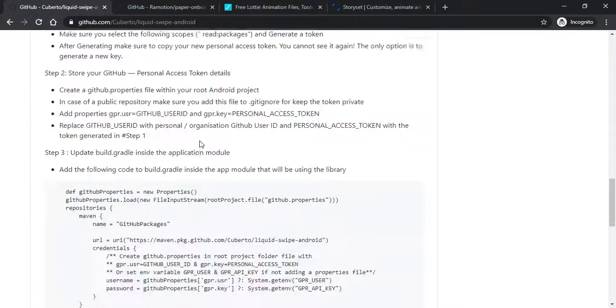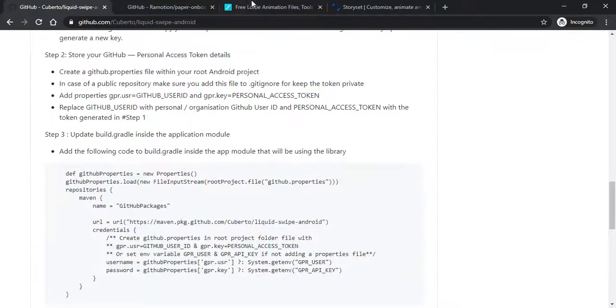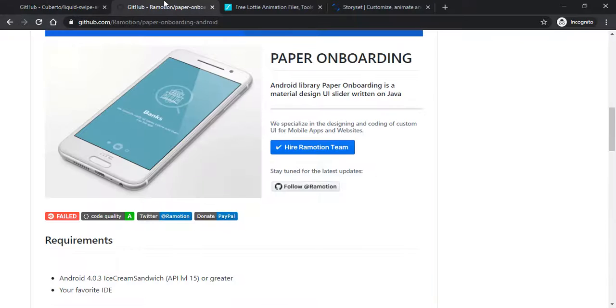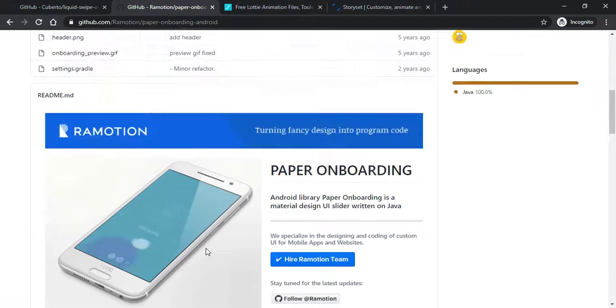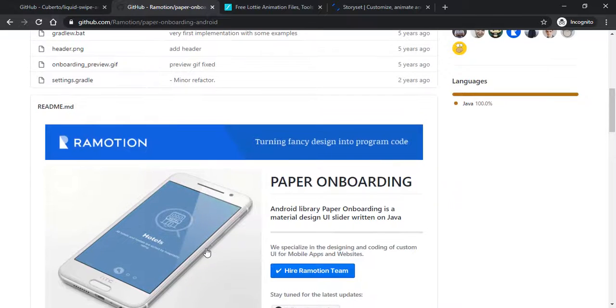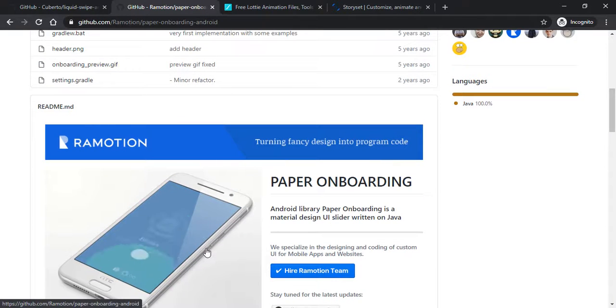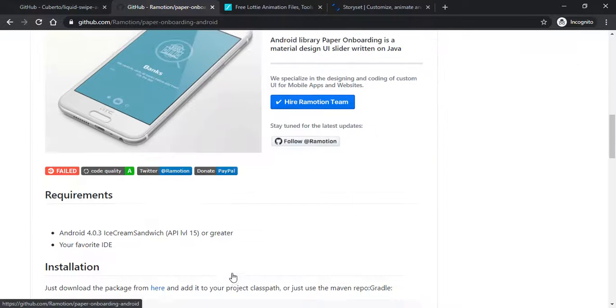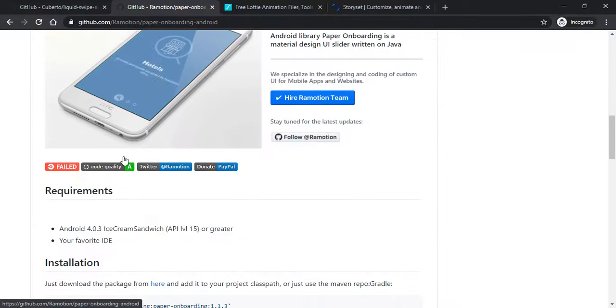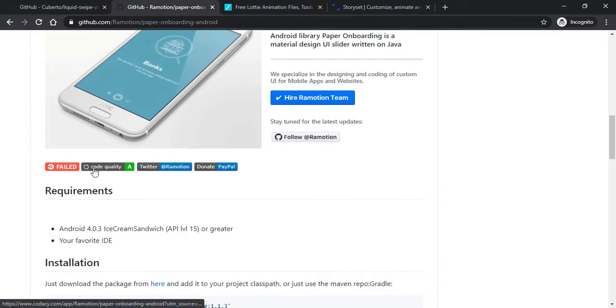Next is Ramotion Paper Onboarding Screen. With the help of this paper onboarding screen by Ramotion we can create animations like this for our onboarding screen. Here you can see that their code quality is also A1.